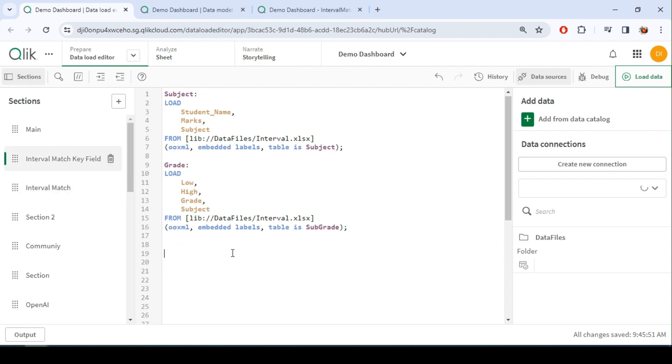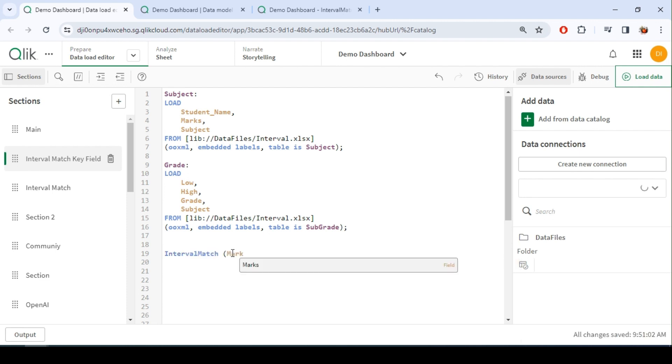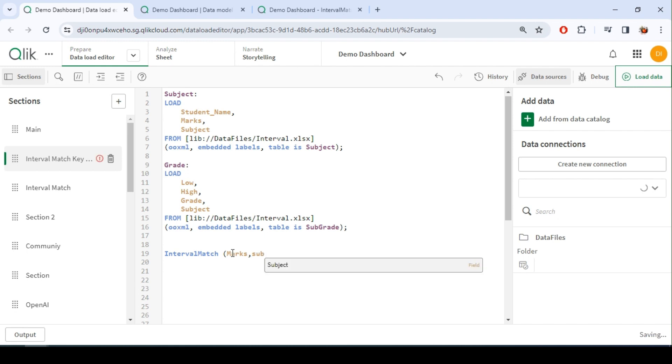But today what we are going to do is I'm going to do an interval match based on two fields, one more field along with mark, which is the subject. And this is what we call it as interval match with key field.